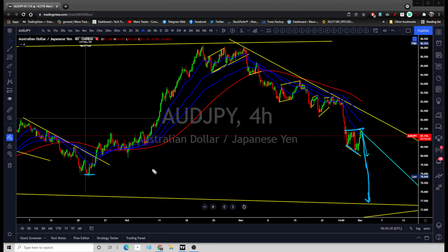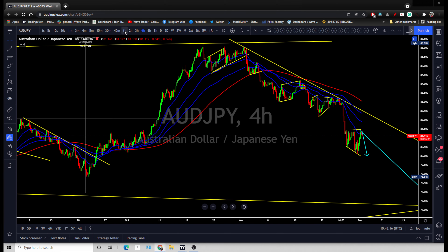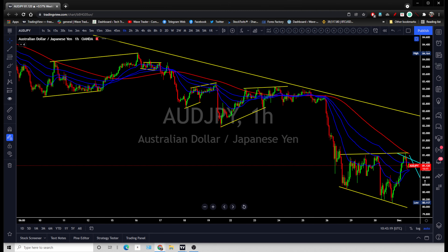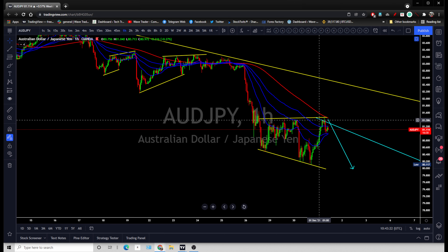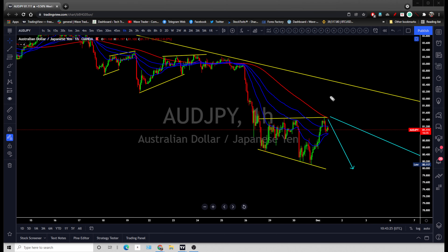Looking for price to continue its daily wave back to that low, or this low. On the one-hour time frame, price is simply setting up for another bearish leg — you are looking for price to reach that previous top or moving averages, and then drop for this move.